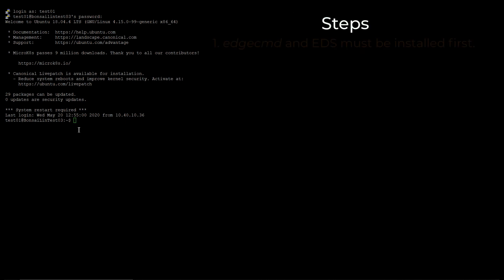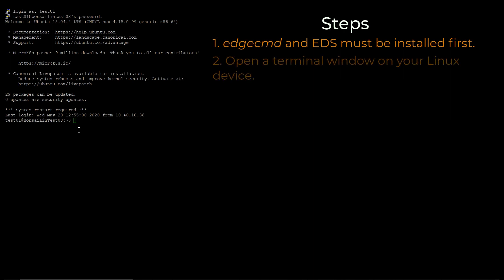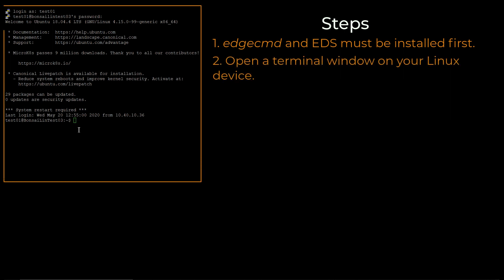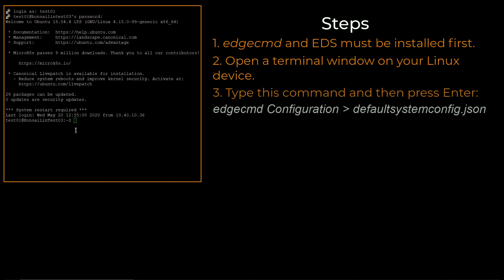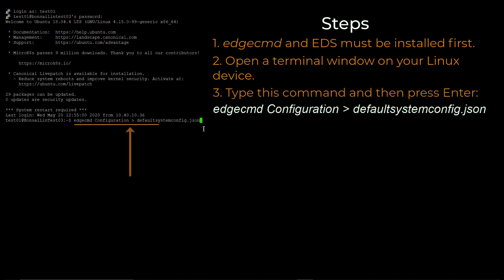With EDS and Edge Command already installed, open a terminal window on your Linux device. Within the command line, type this command and then press Enter. This command creates a copy of the default system configuration file for reference.